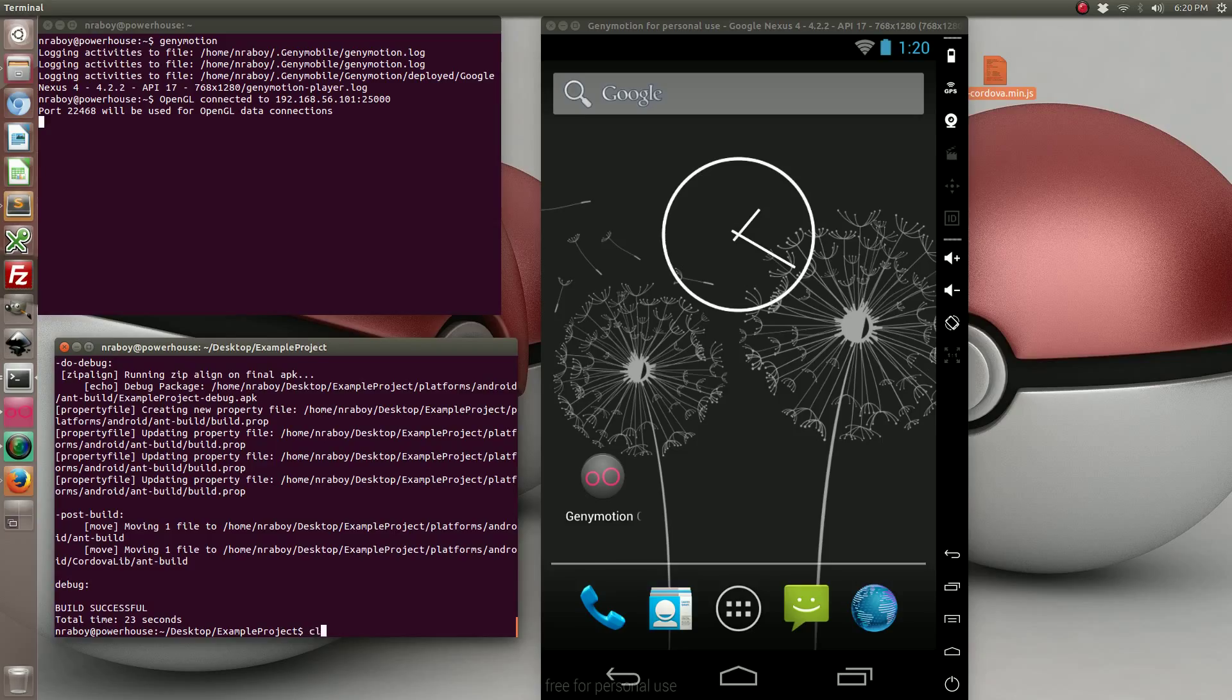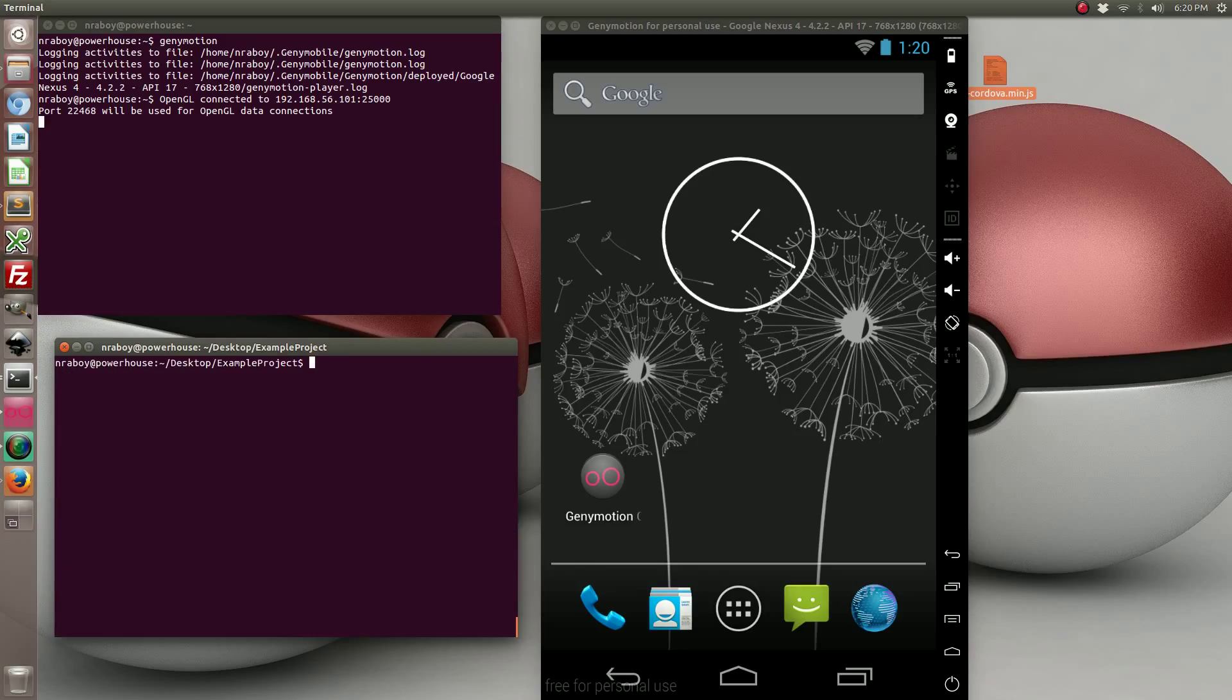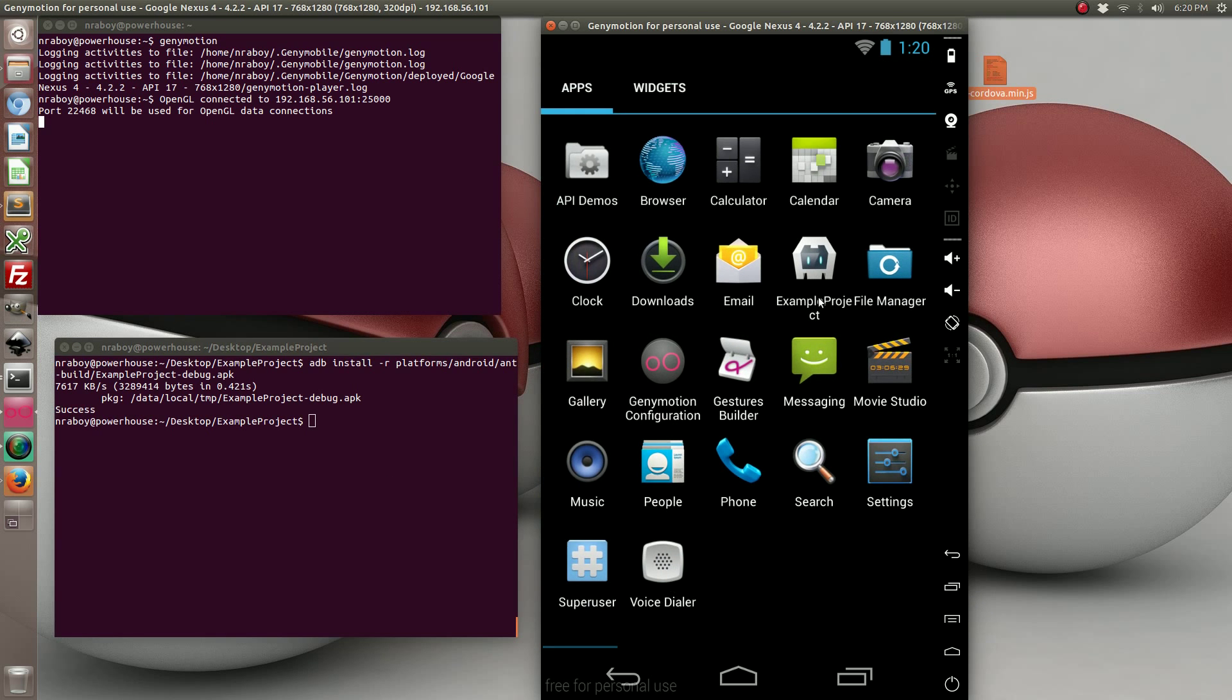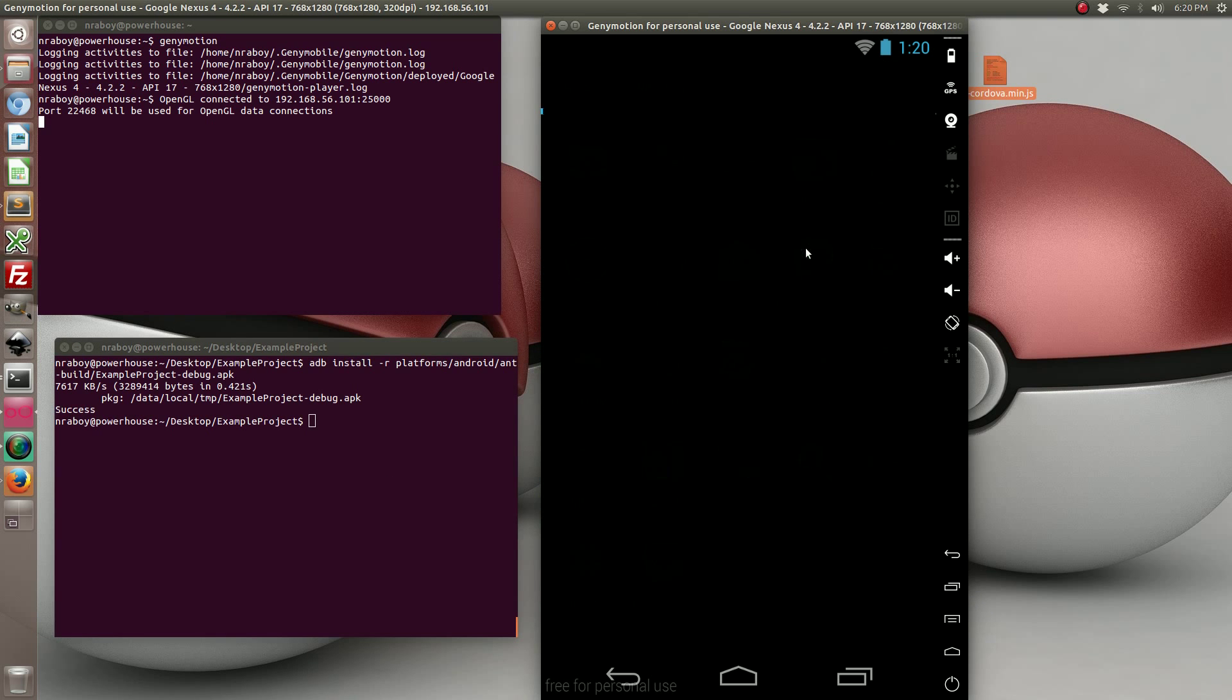Alright, now that it's built let's install it. Now let's run it.